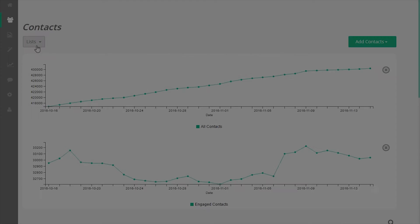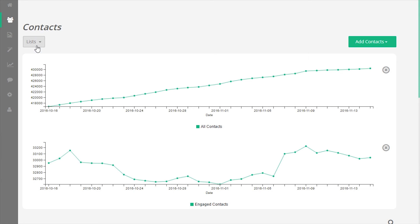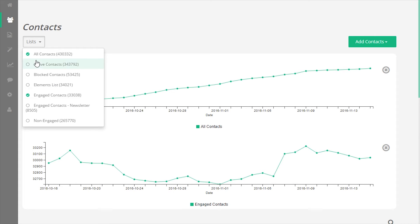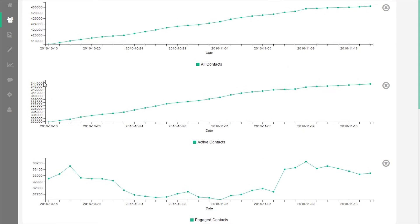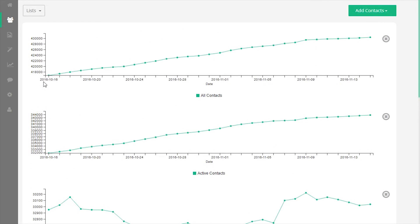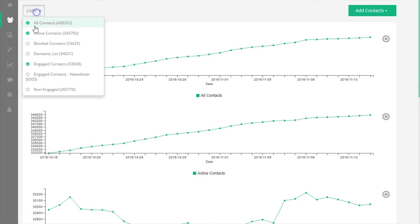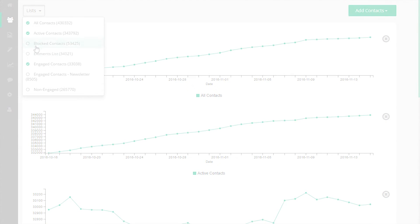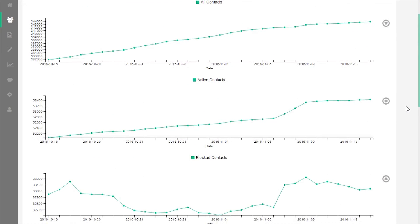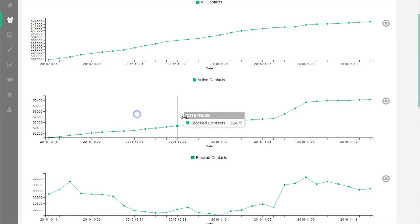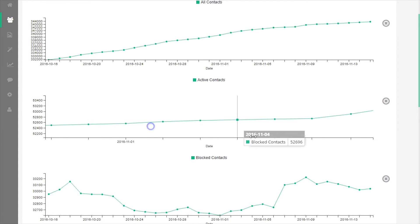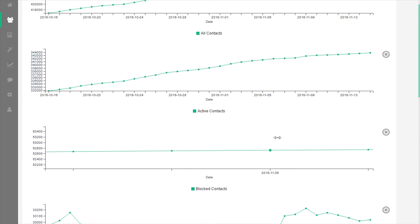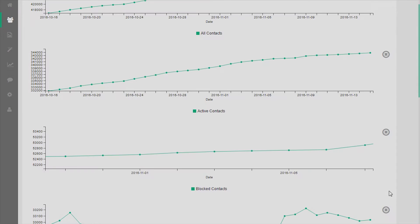Let's take a look at the list drop-down and graph option. At the top of the contact screen on the left, there is a drop-down labeled lists. This will allow you to select which list you want to display as a graph. Because lists are dynamic, they can change over time. The graph gives a visual representation of the list changes over the last 30 days.